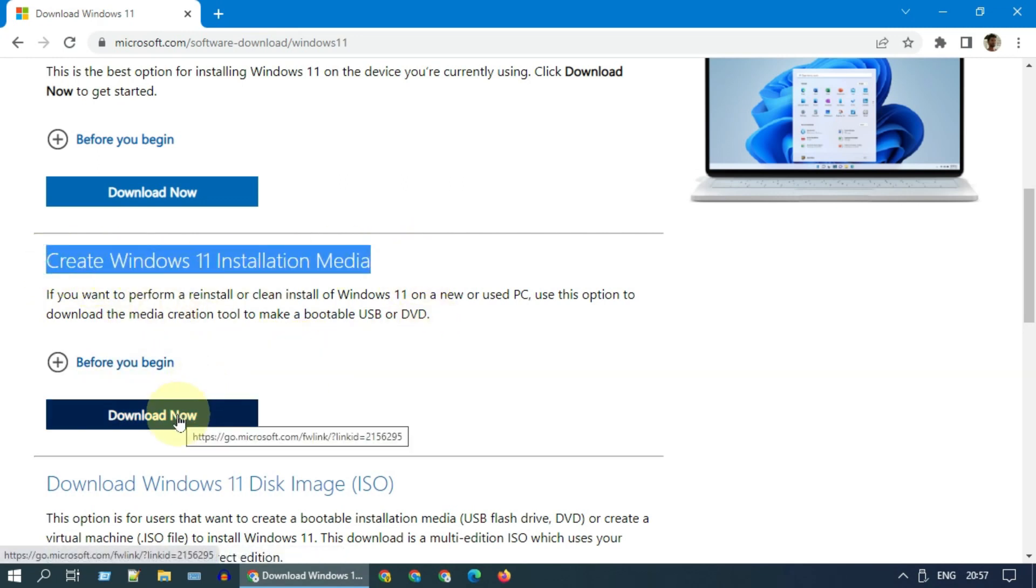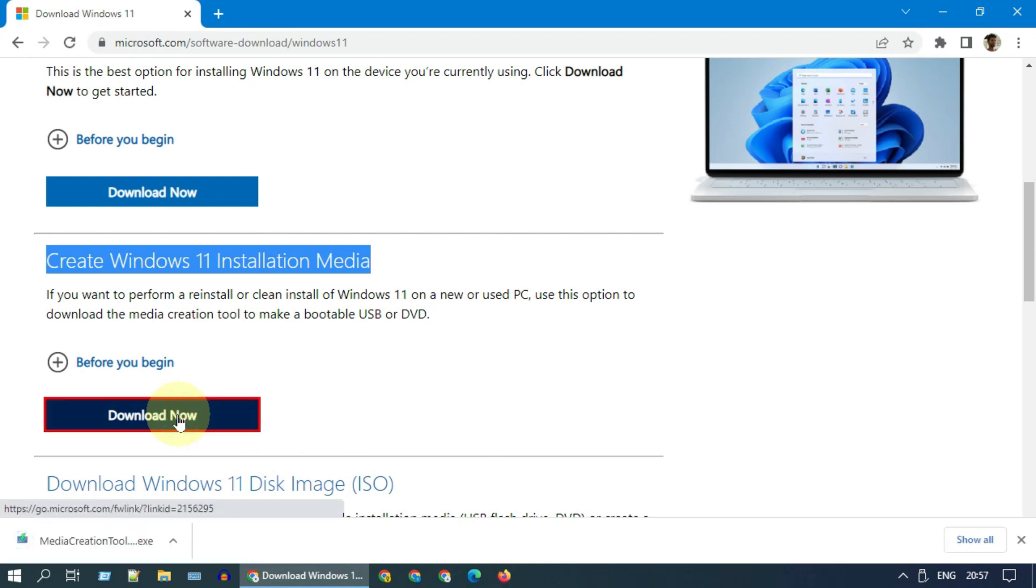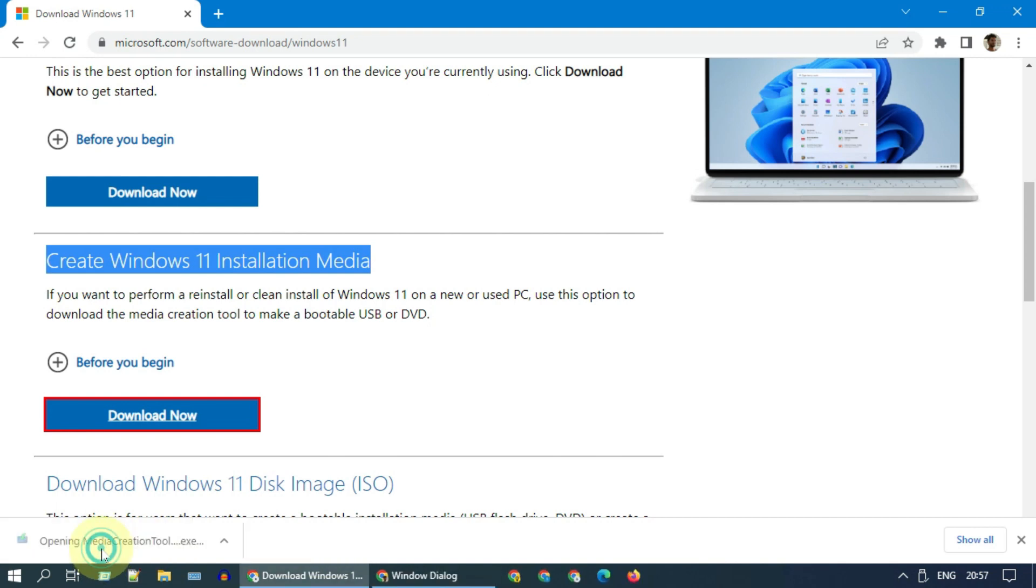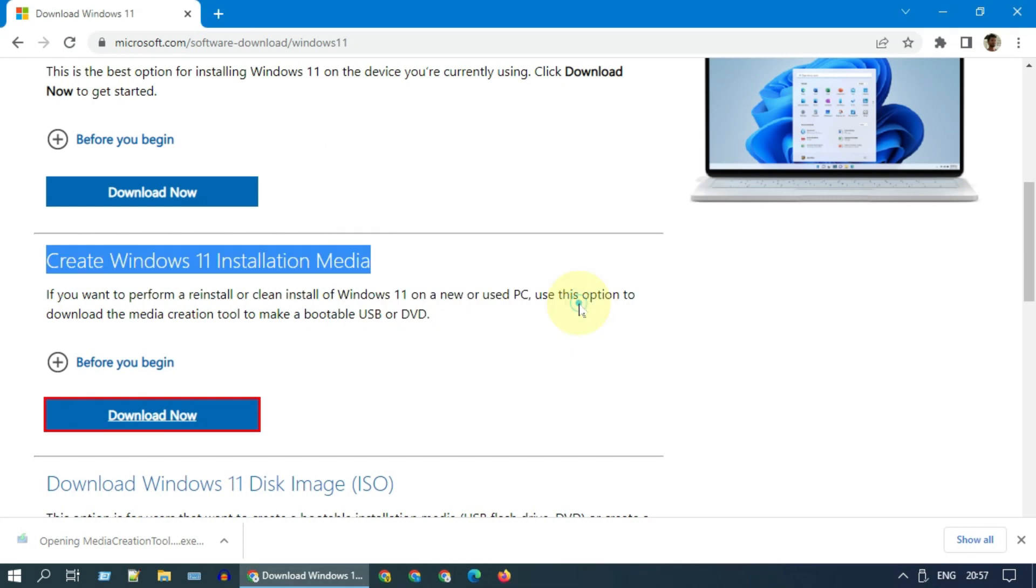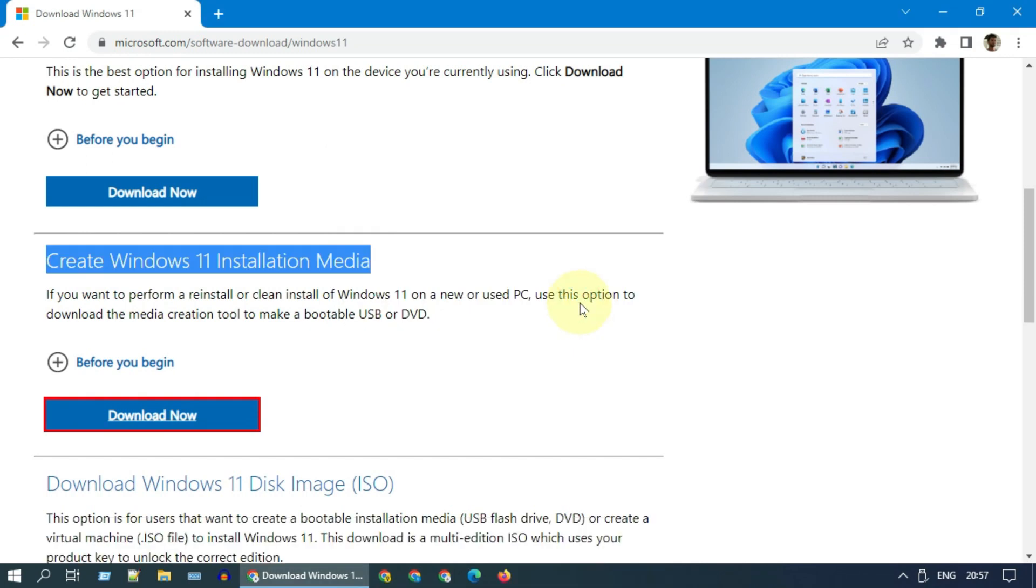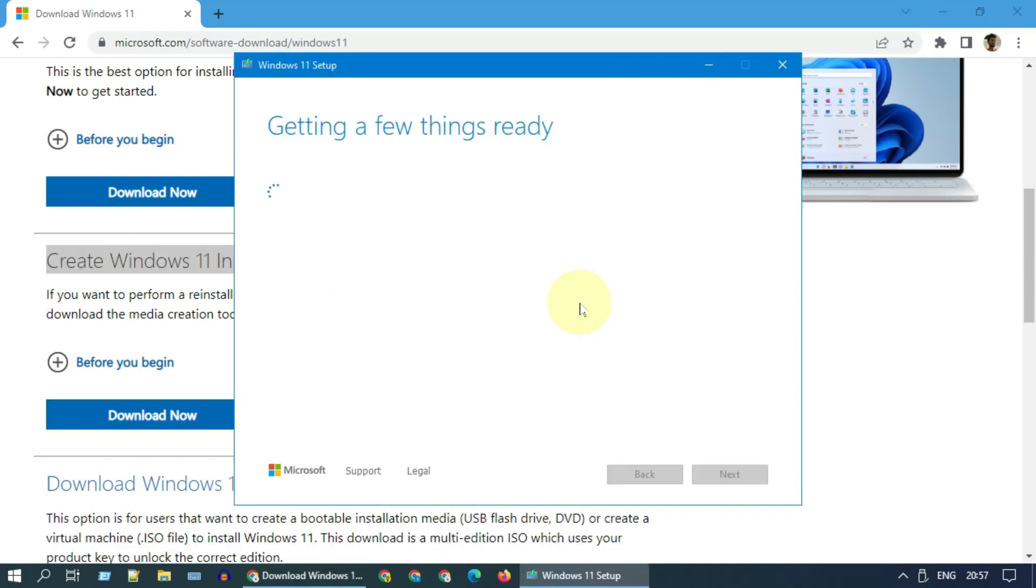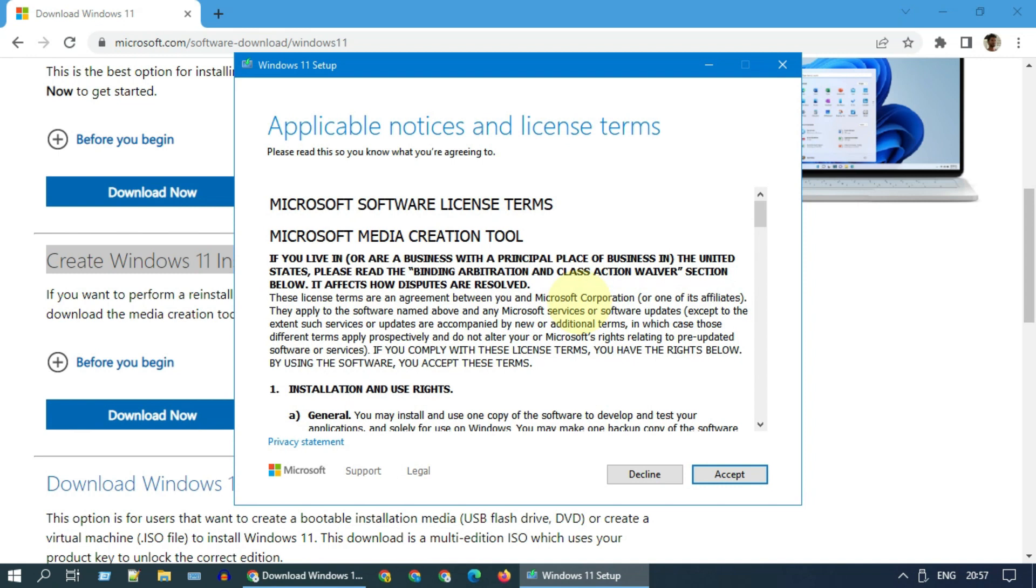Please go ahead and click on download now. Double-click the downloaded file. When you see this usual warning, click on run. Please accept license terms.